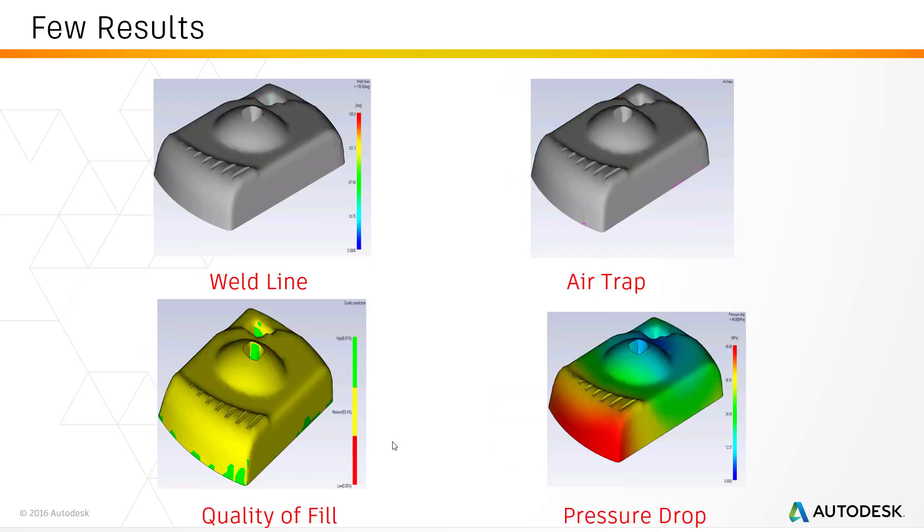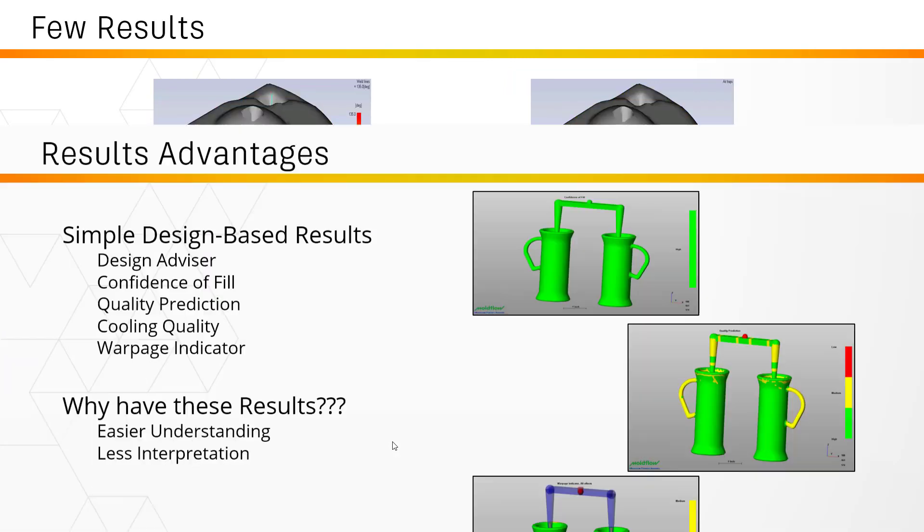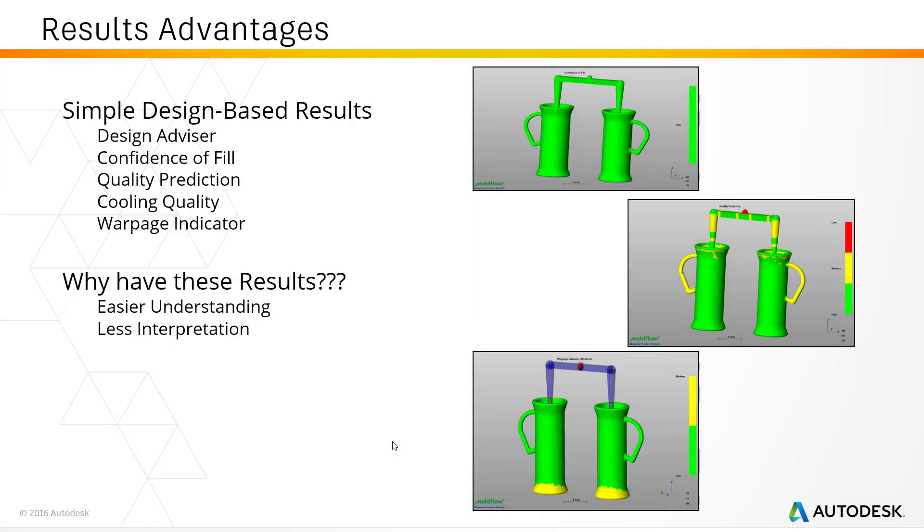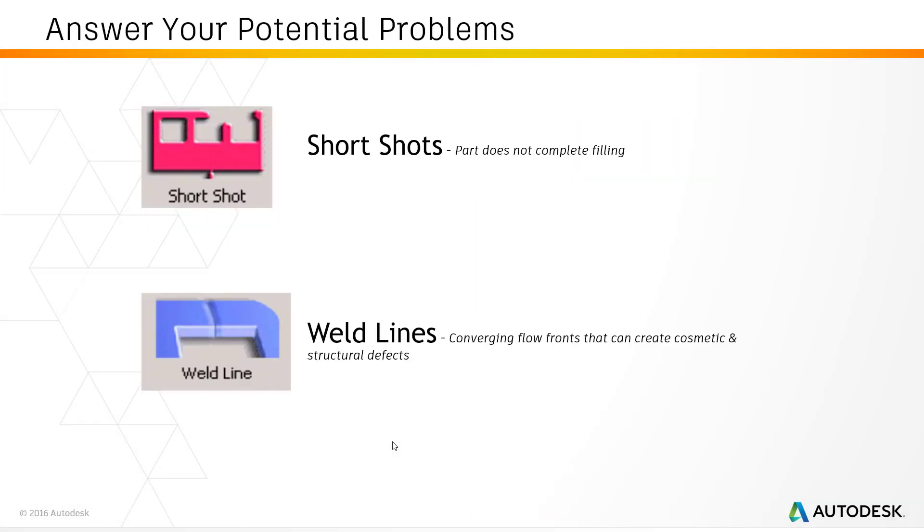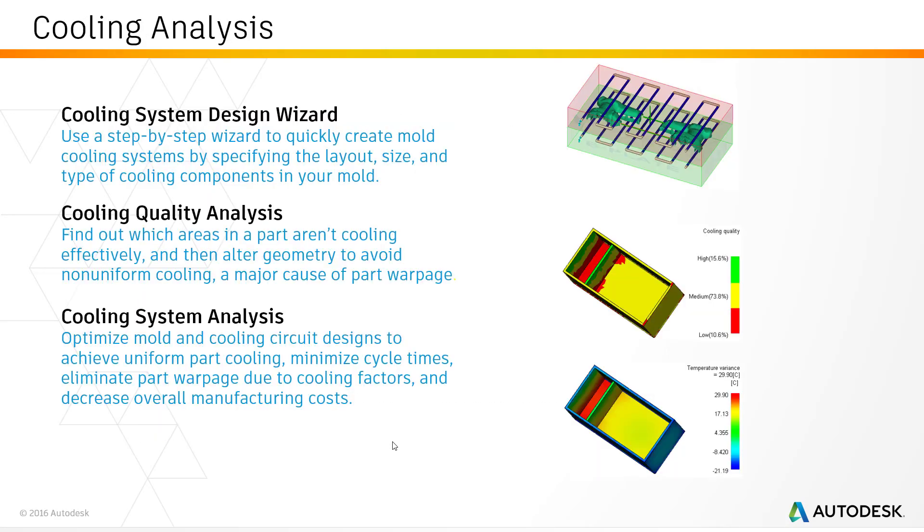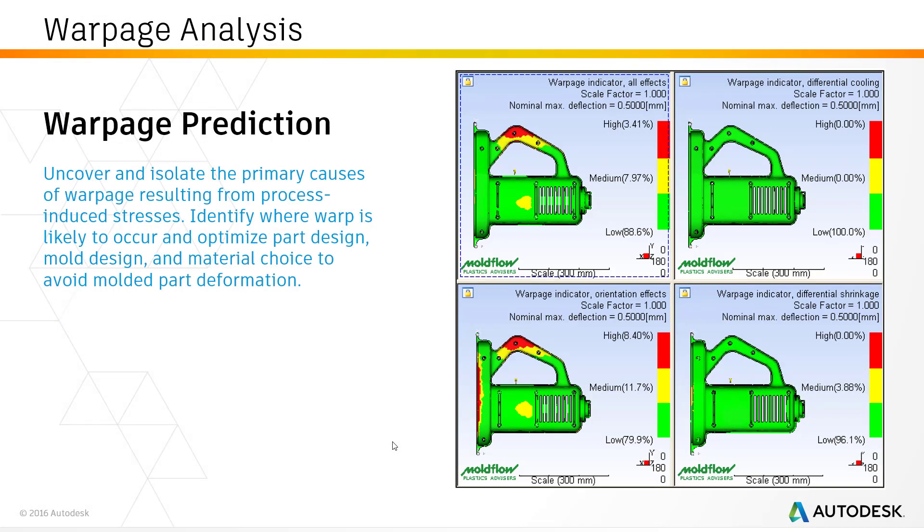Some of the results I'd like to take you through during the demonstration include checking for short shots, weld lines, air traps, sink marks, and most important is the cooling analysis where we can check how the part is behaving with respect to the given cooling channels, and the warpage predictions.